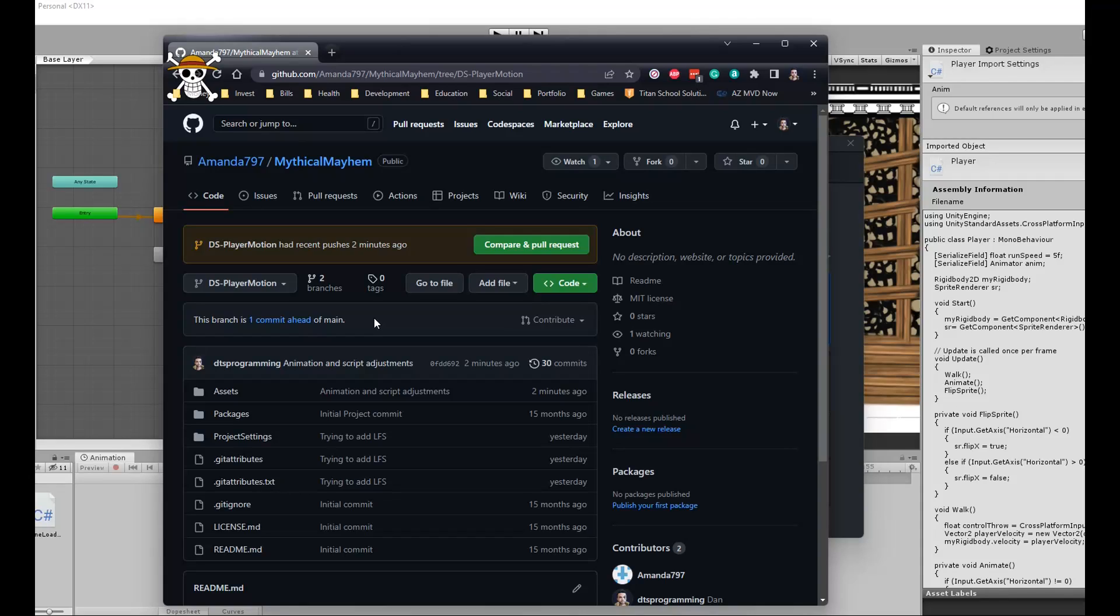As you can see, the branch that I've created uses a naming convention of my initials followed by the feature that I was working on, which in this case was player movement and movement animations.